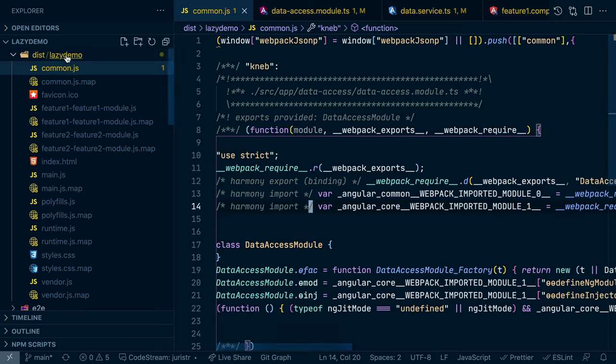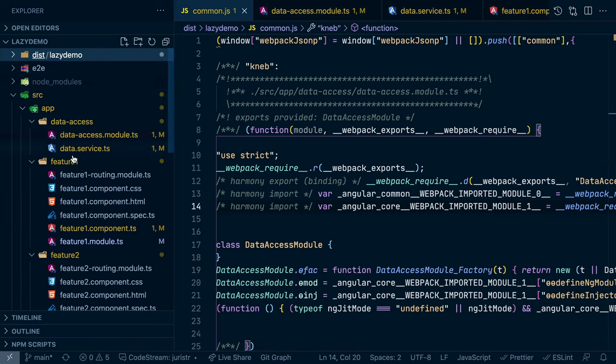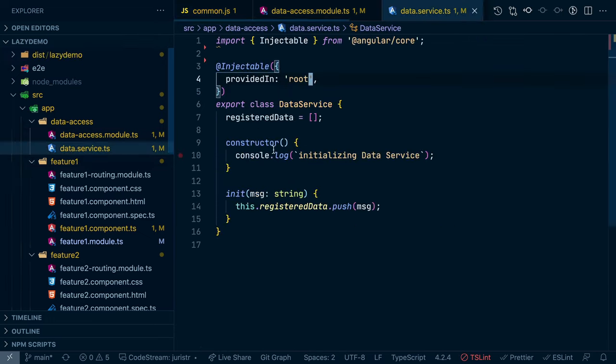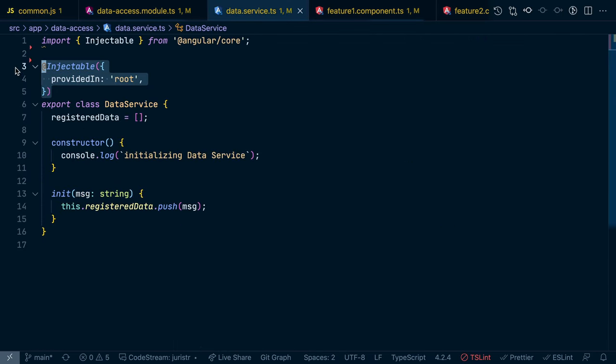So as you can see, the fact of using that providedIn syntax not only has other benefits in terms of having a singleton instance, even for lazy loaded modules, but it also has a direct impact on the actual final bundle size.